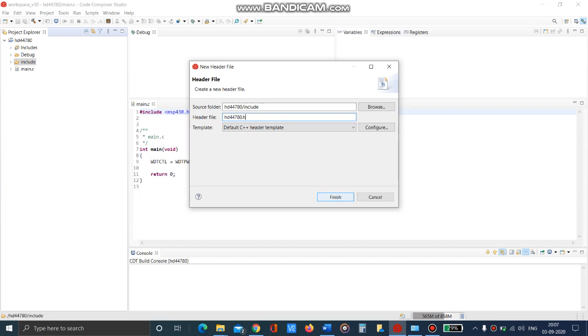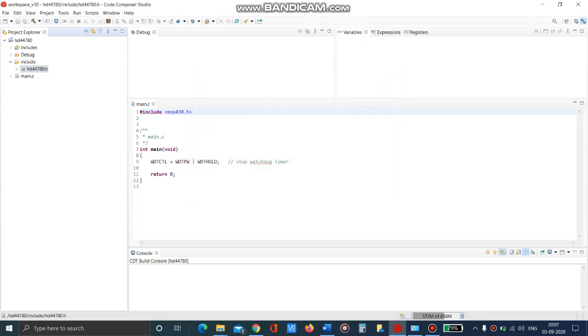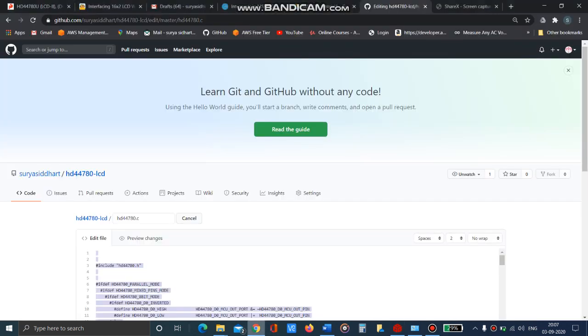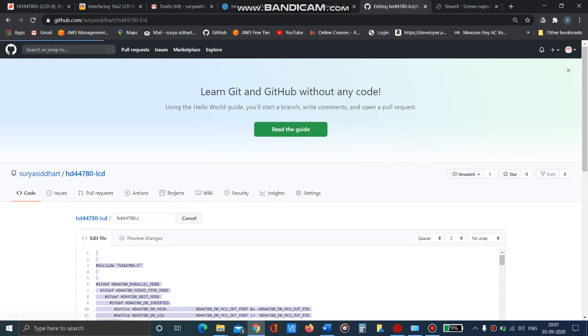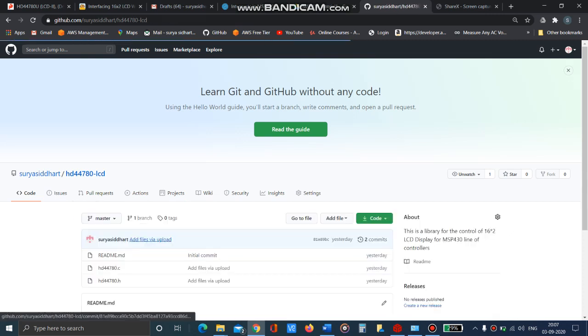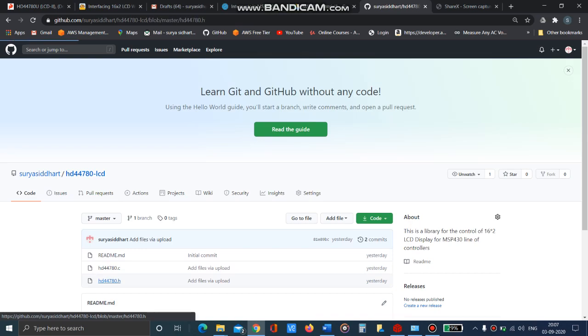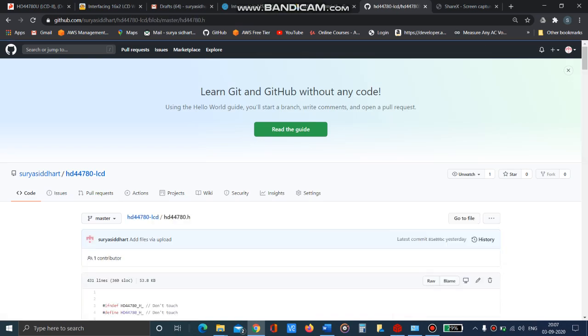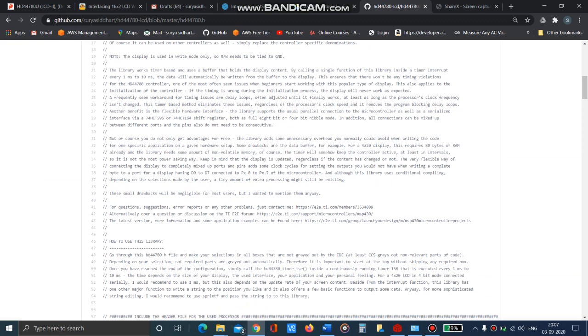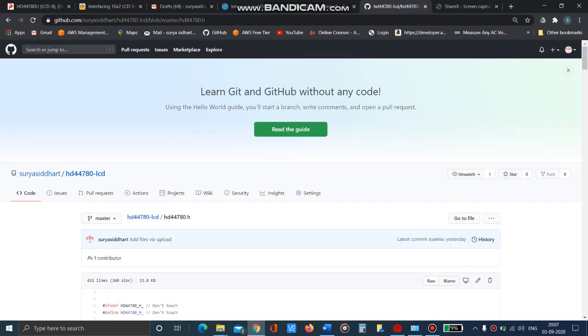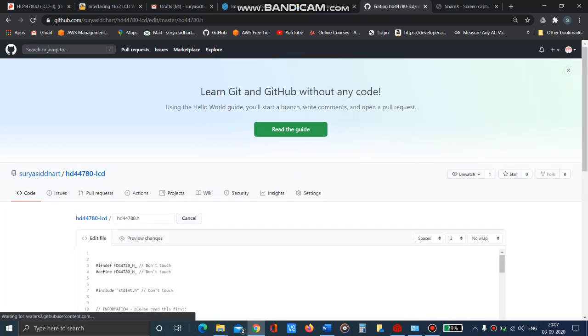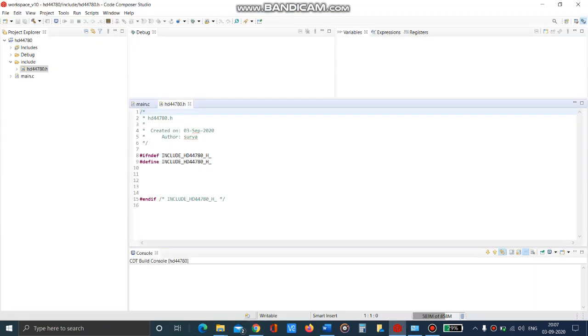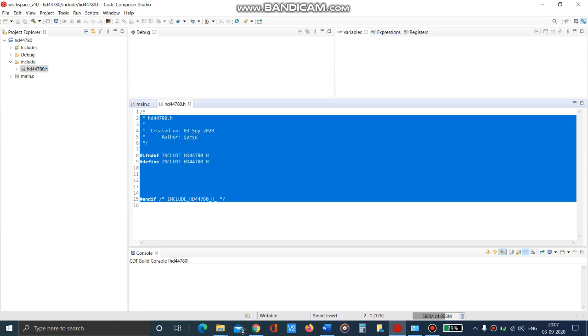Just go to the GitHub repository, copy the .h file and place it in here.